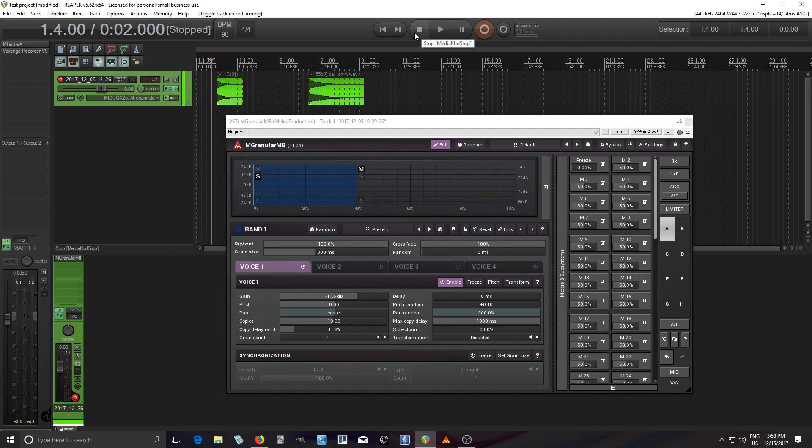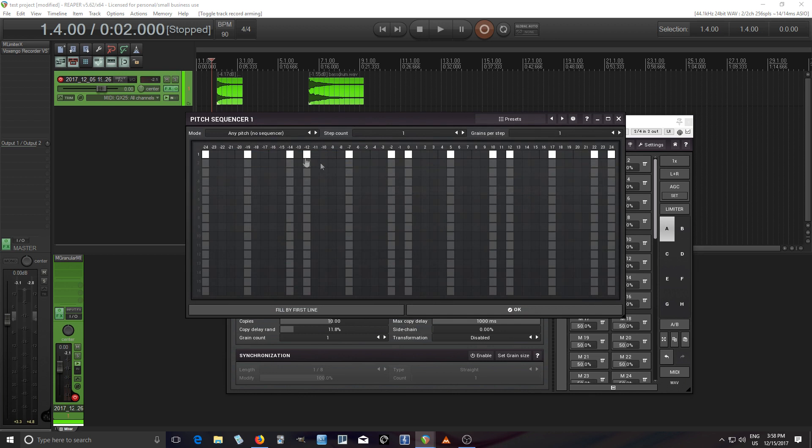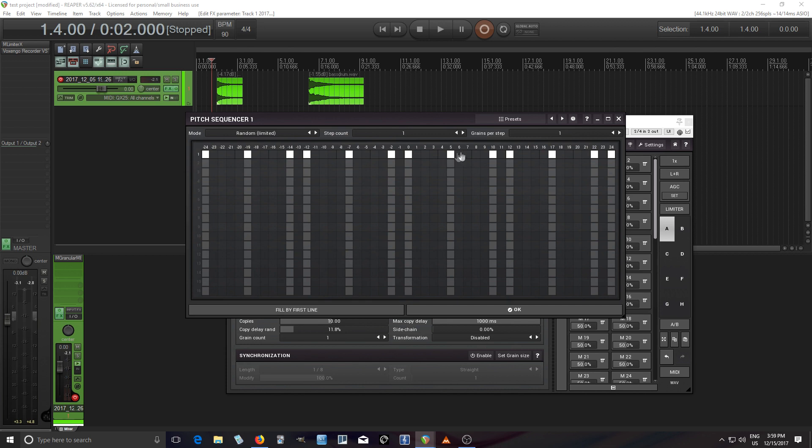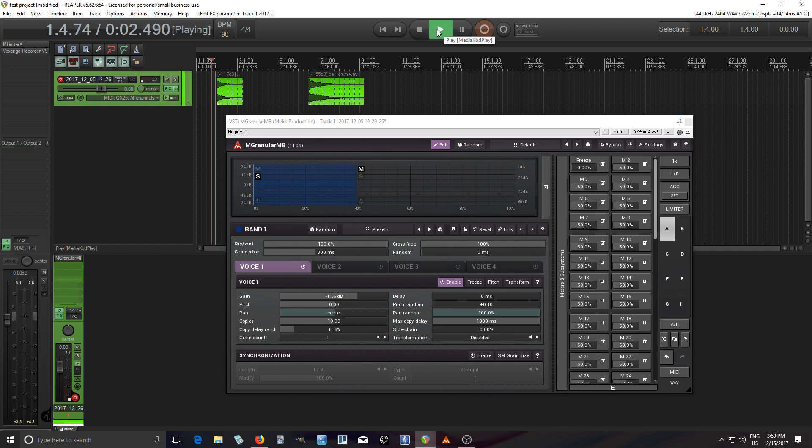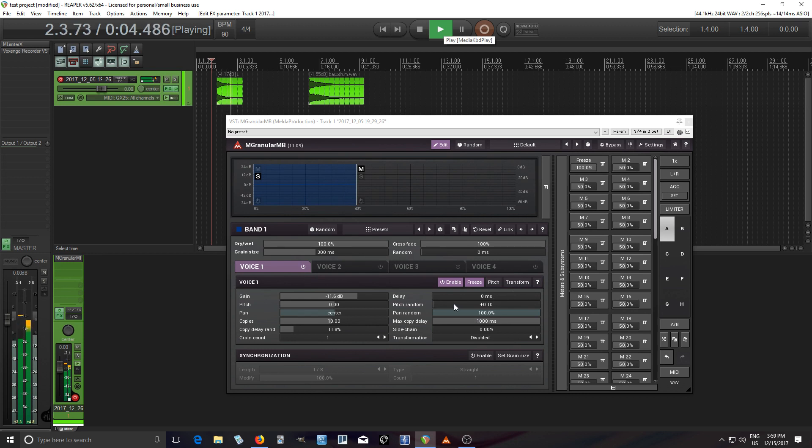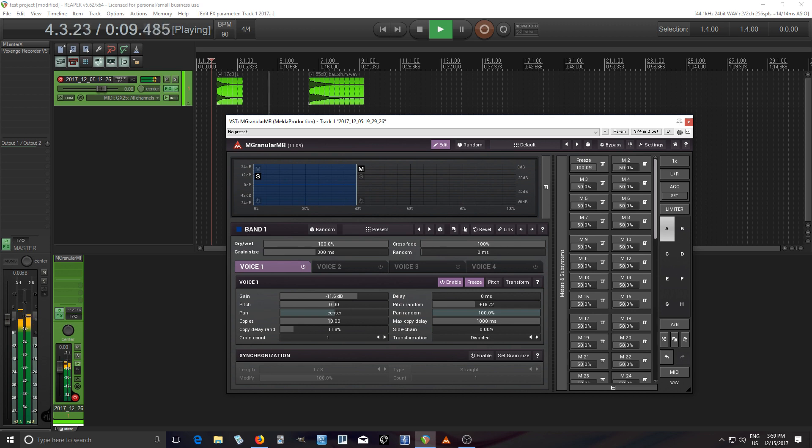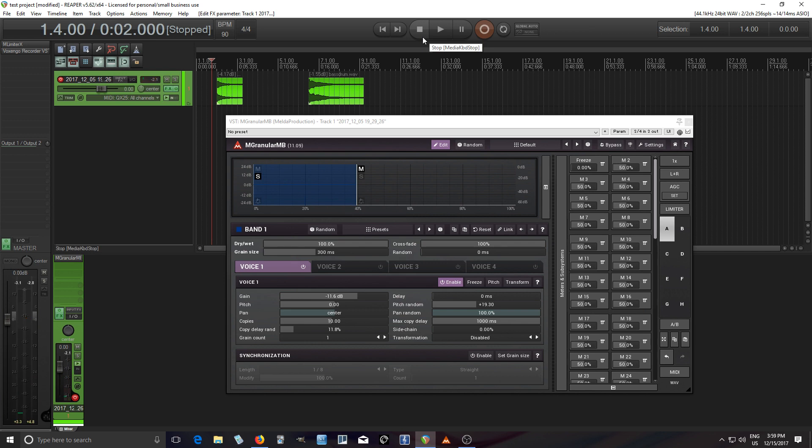So there you go. I think that qualifies as grain clouds. And I can even do more things with that. Like I pitch random here at 10%, but let's say if we go into the pitch here and instead of any pitch I use random limited. That means any of these pitches that are white here will play randomly depending on how I move the pitch random. So let's play that and listen to it.